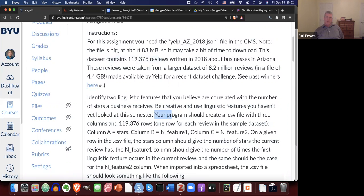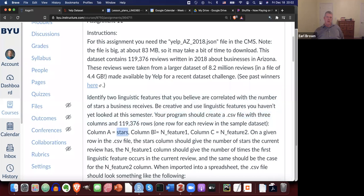Your program should create a CSV file with three columns and almost 120,000 rows — one row for each review in the sample data set. Column A will be the number of stars, column B will be the number of occurrences of linguistic feature one in the current review, and column C will be the number of occurrences of linguistic feature two.